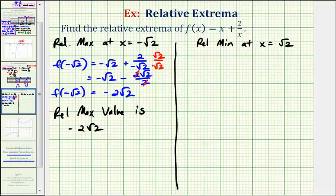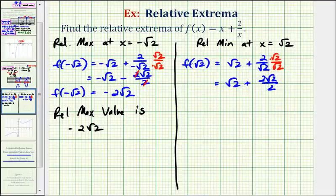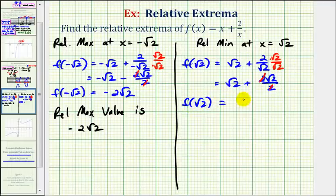To find the relative minimum, we evaluate f of square root two: square root two plus two divided by square root two. Rationalizing the denominator gives square root two plus two square root two over two — again the twos simplify — so we have square root two plus square root two, and f of square root two equals two square root two, which is our relative minimum function value.